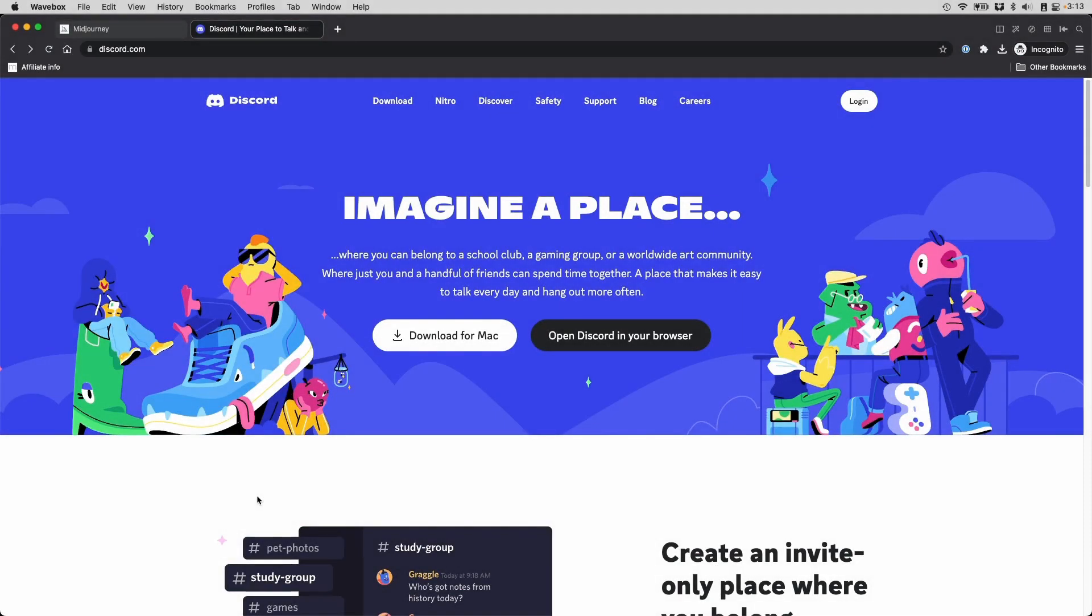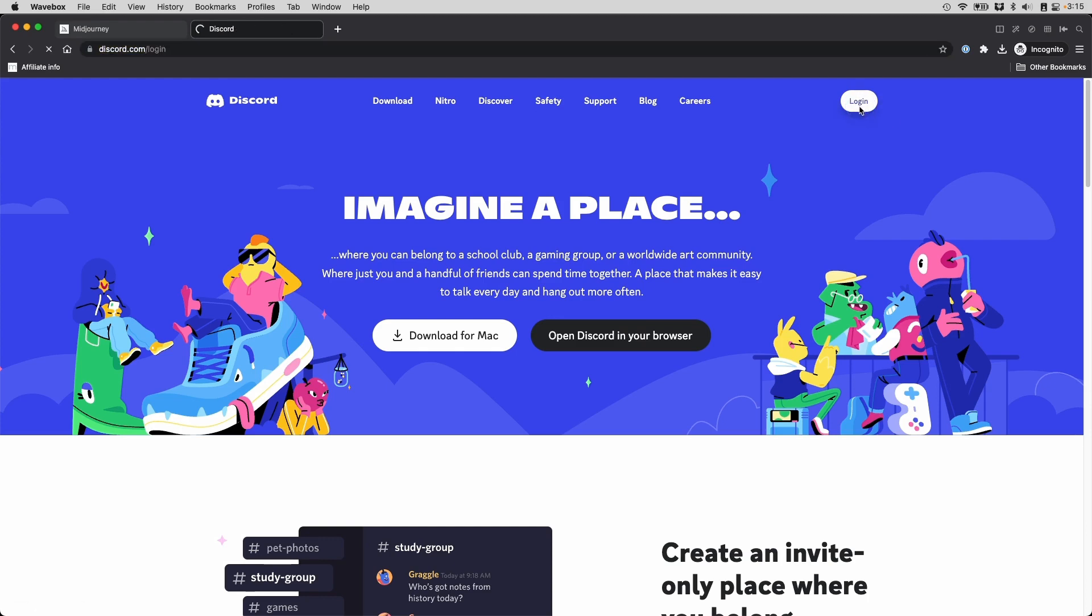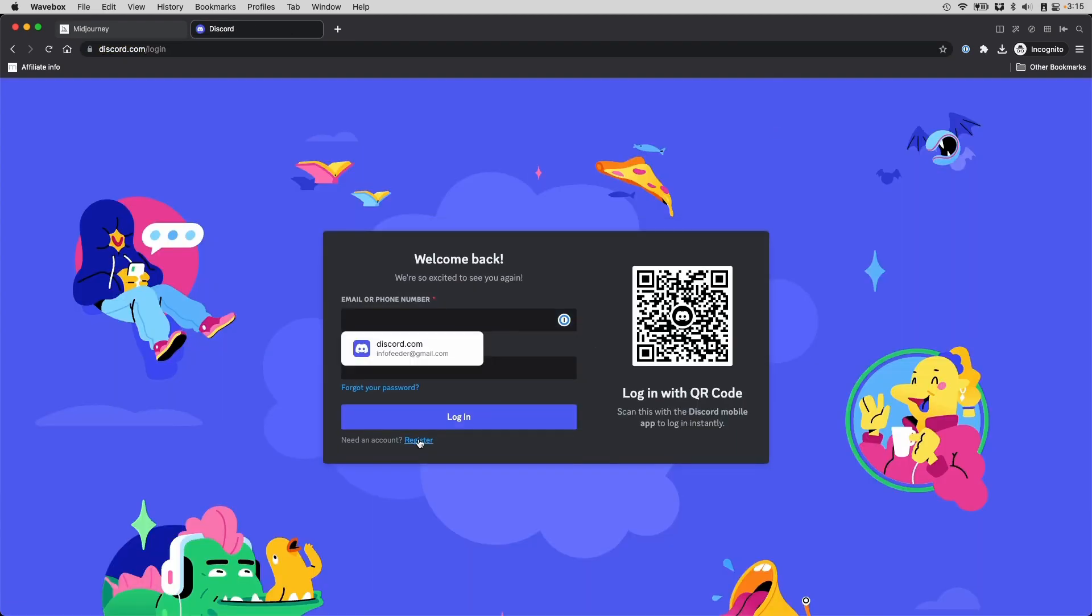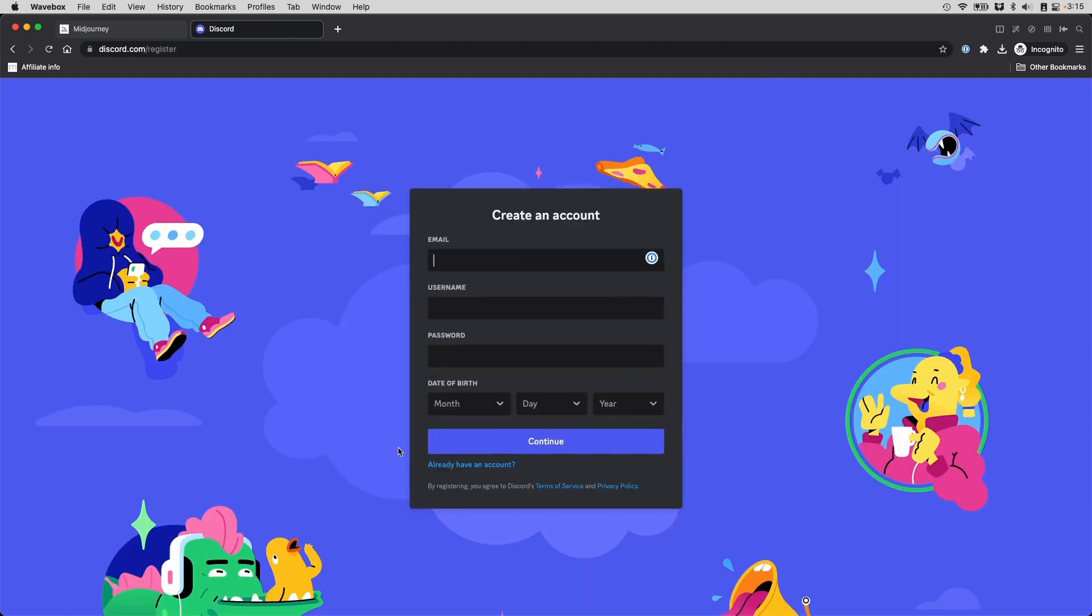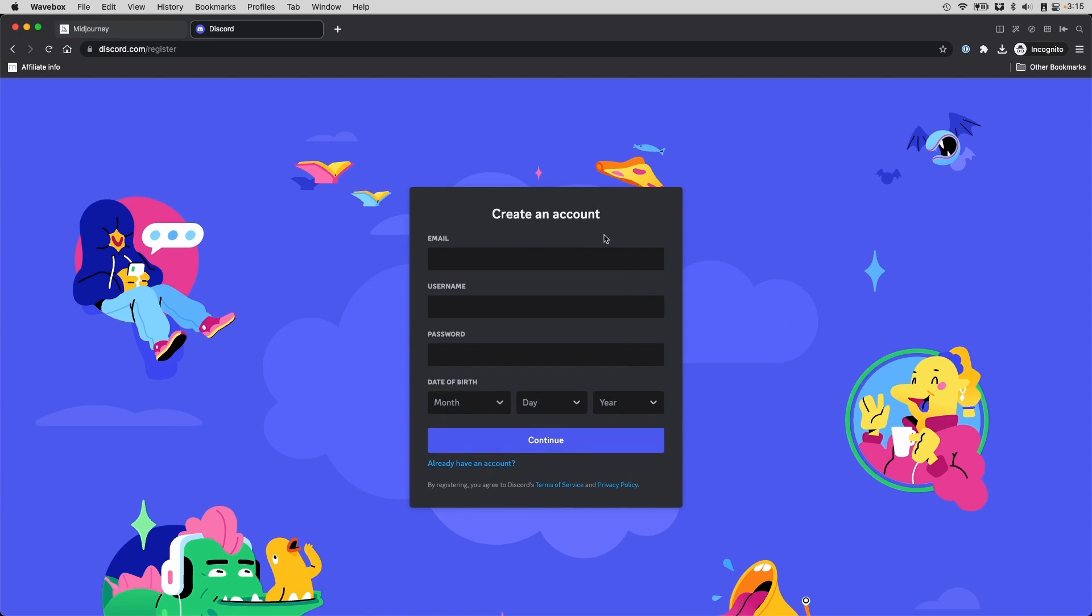To get started, you need a Discord account. If you've been online for a while, you may remember the old school forums. Well, Discord is something like that, except it has more features and it's a little bit more powerful and you can build bots and stuff on it. Don't get too scared of this technology. Go to Discord.com and click on this login button. Click on this register link and enter all the information here to sign up. And yes, they do need your date of birth.